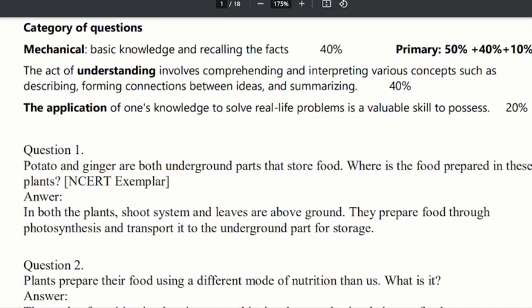Now, the first part is nutrition in plants. Here is an example — the key question: potato and ginger are both underground plants that store food. Where is the food prepared in these plants? This is an example of a problem.